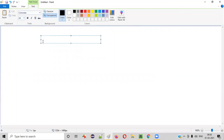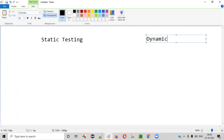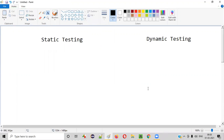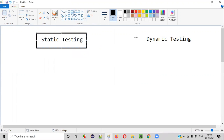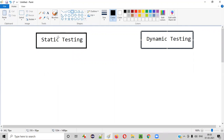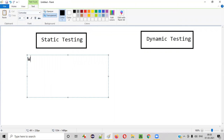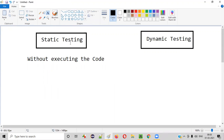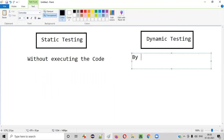So what exactly is static testing and what exactly is dynamic testing? In simple terms, static testing is nothing but testing performed without executing the code — you are performing testing without running or executing the code. Whereas dynamic testing will perform testing by executing the code.